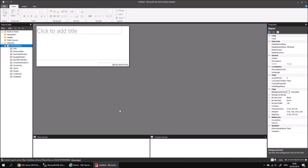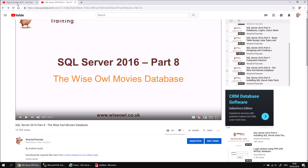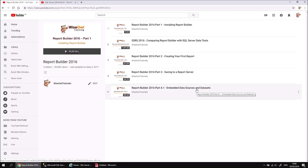So there you go — some basic background information about shared data sources and shared data sets. If you want more information about how building a data set works, you can refer back to the video on Embedded Data Sources and Data Sets. That one goes into more detail on how to use the Query Designer and includes information about how to work with multiple data sets in the same report and how to join tables in a single data set. Use that one for reference if you want a little more information. Thanks for watching — see you next time.